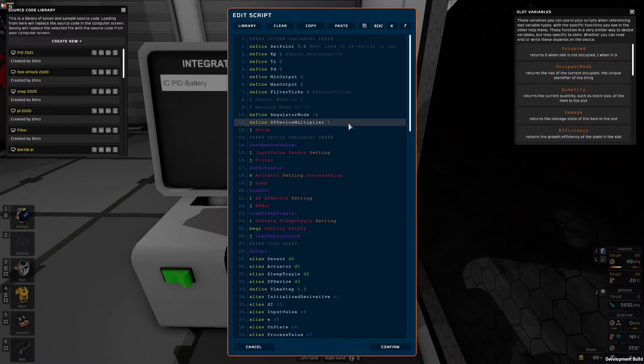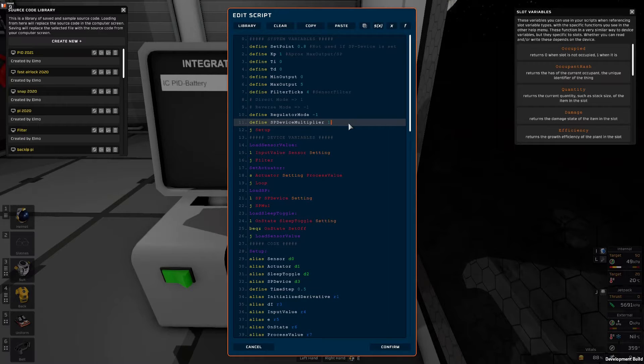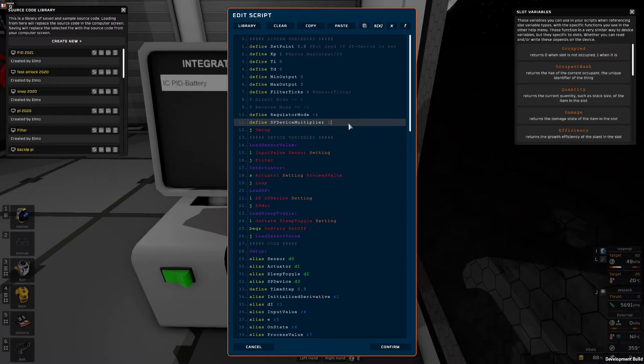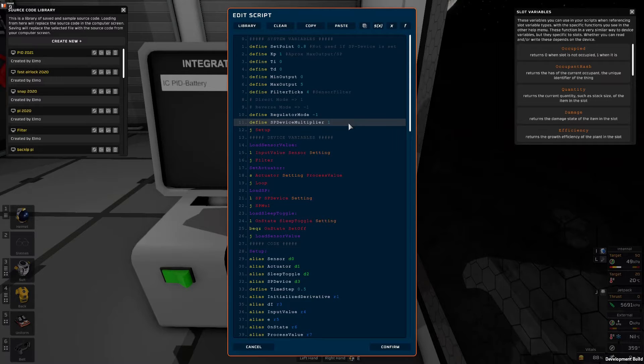Then we have the setpoint multiplier and that's just a multiplier that's multiplied with the setpoint device readout and we'll get to that.